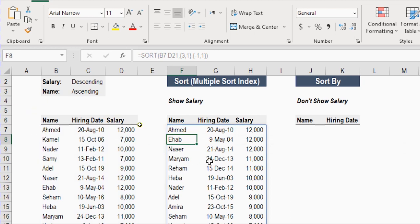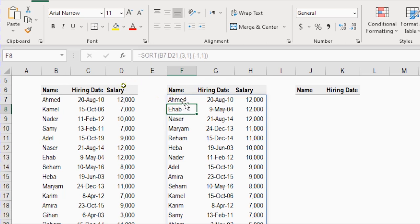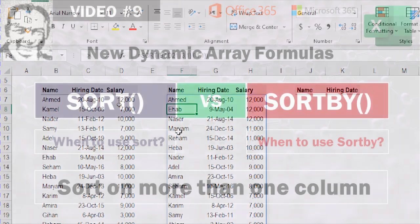And here you go — you have the highest salary on top. If you look at the names, you'll see the three people having 12,000 as a salary are also sorted ascending: Ahmed, Ihab, and then Nasr. And then there are two with 11,000 — Mariam and Reham — also correctly sorted.